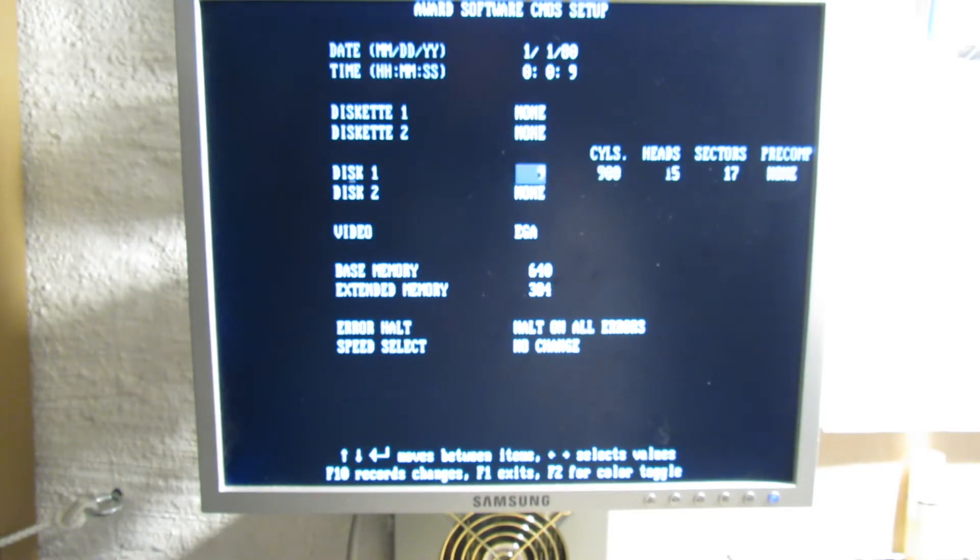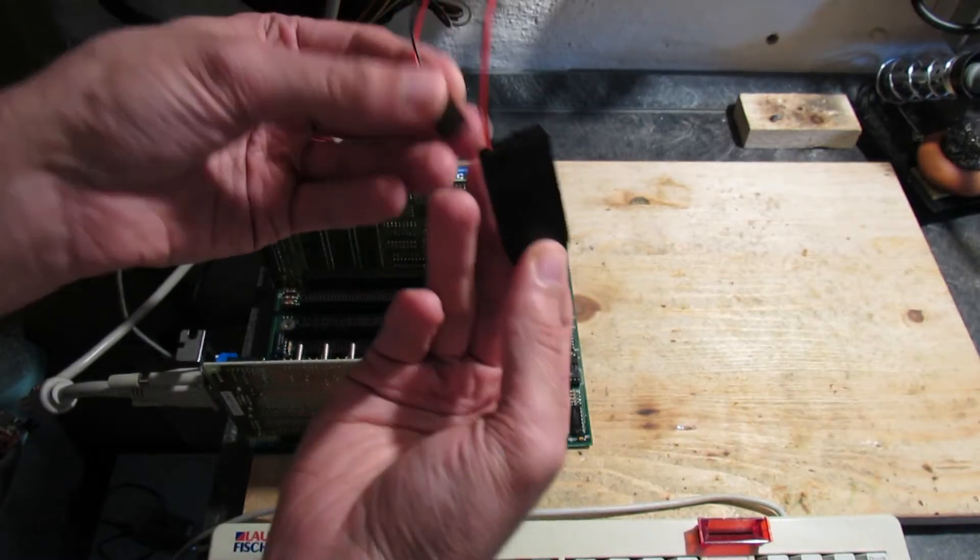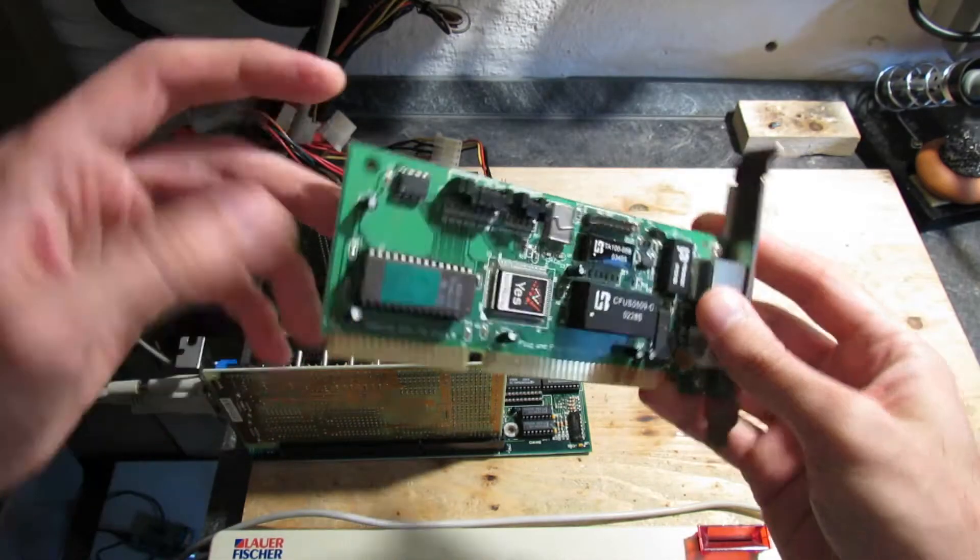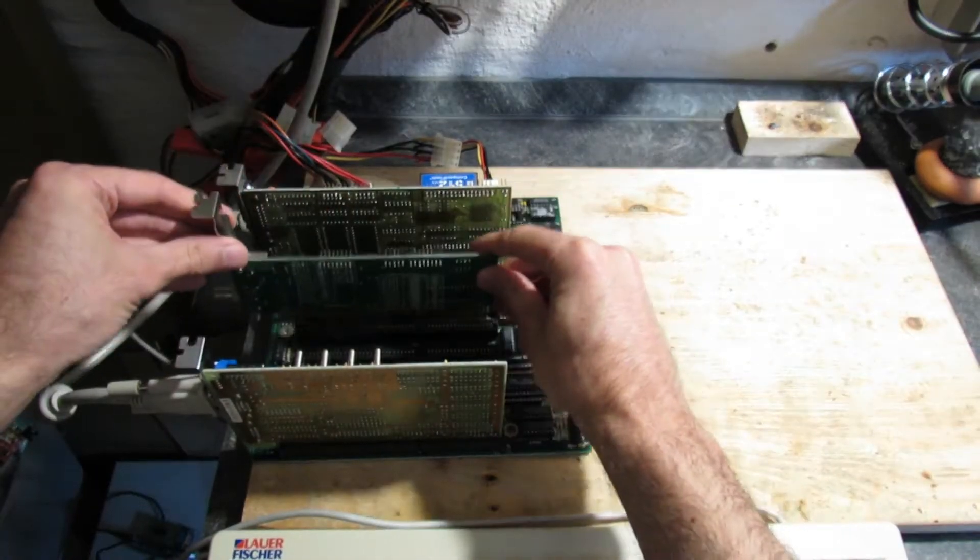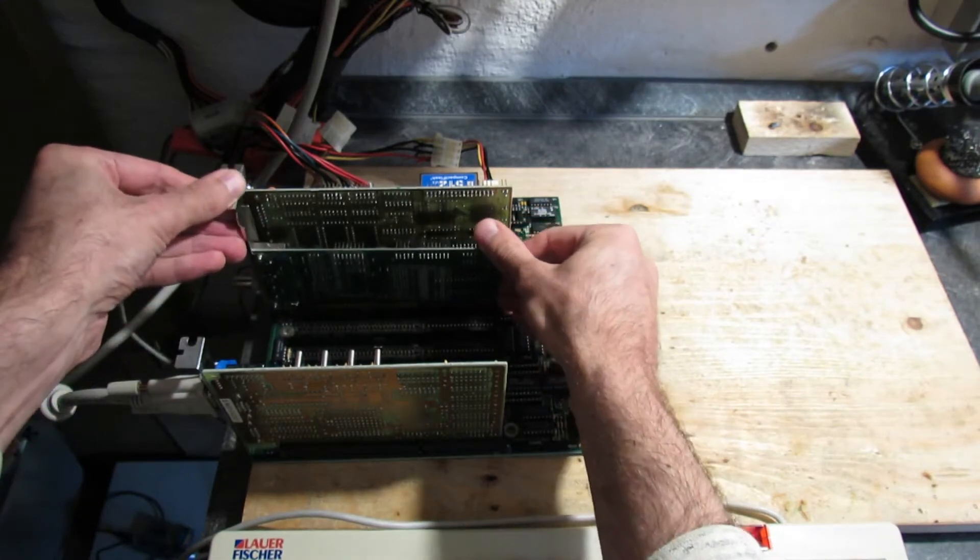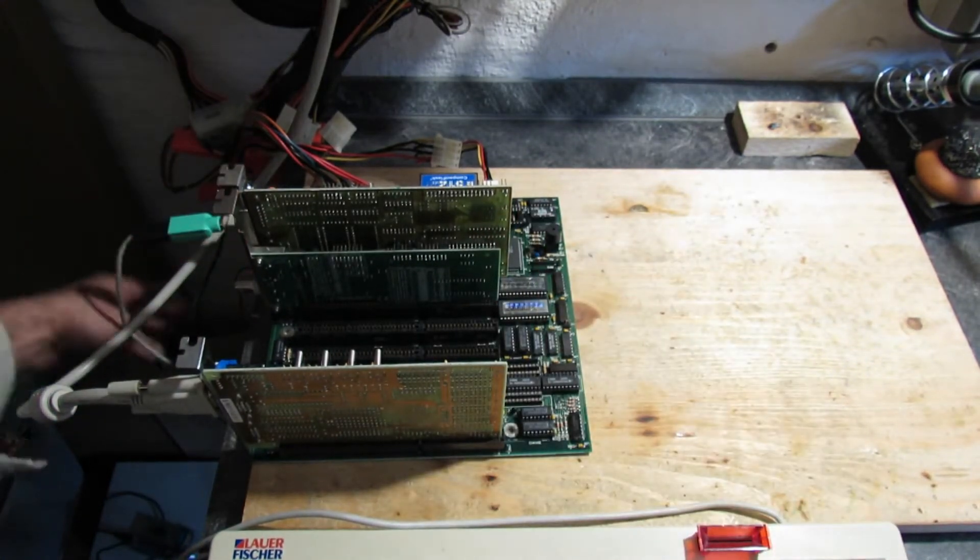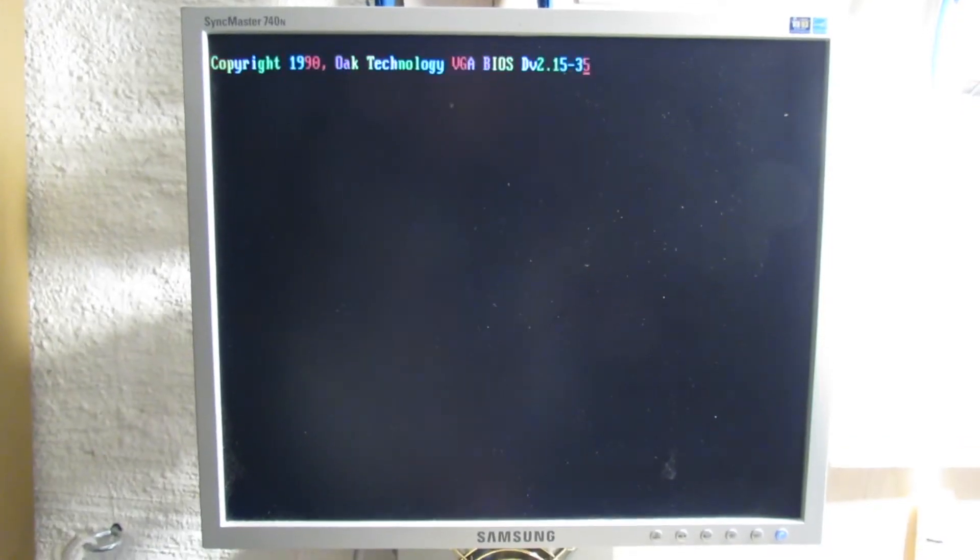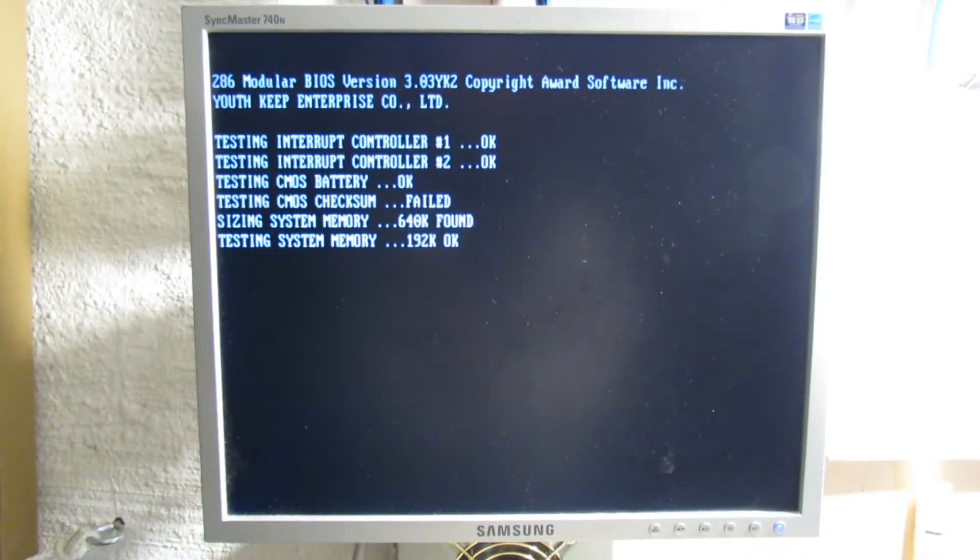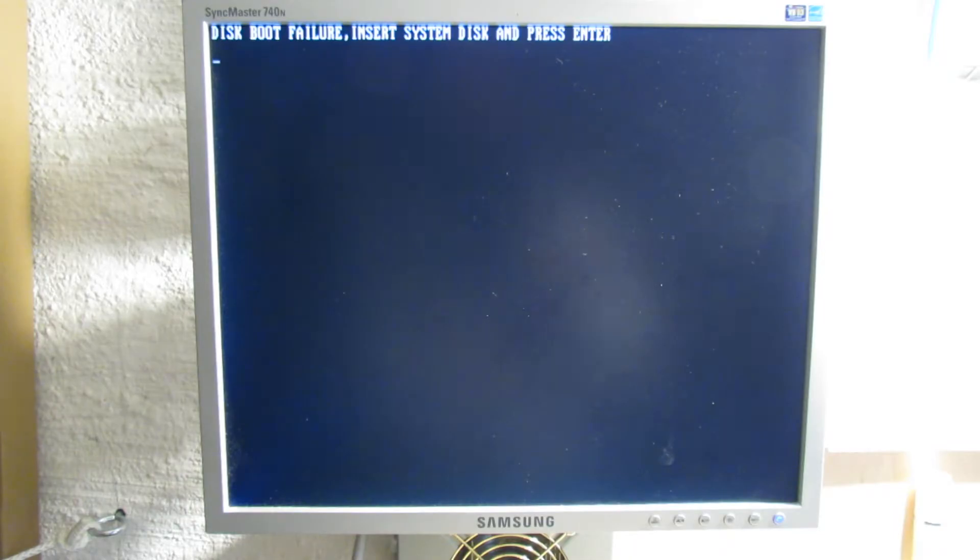Let's give XT IDE a go. I'll connect an external battery to the mainboard to avoid further CMOS errors and insert a network card with a prepared XT IDE ROM to check if the system can boot from that. If you are not familiar with XT IDE, I highly recommend you watch the series of videos which I made about it. I'll put the link in the description. Unfortunately, nothing happens, just disk boot failure.